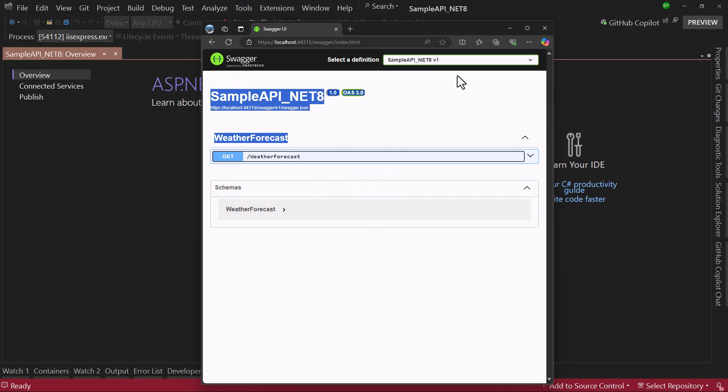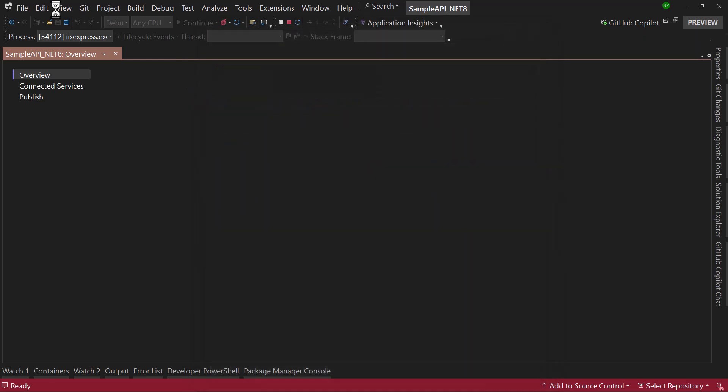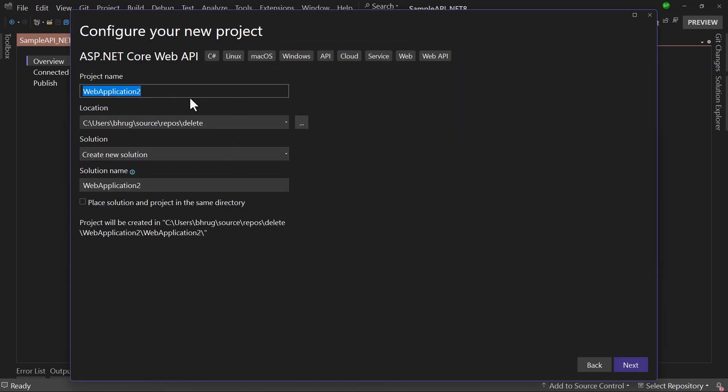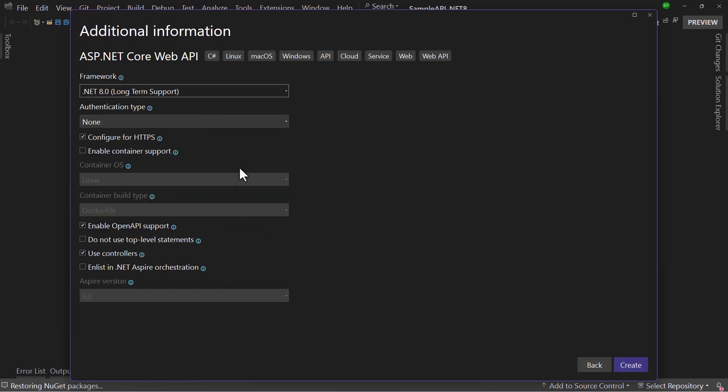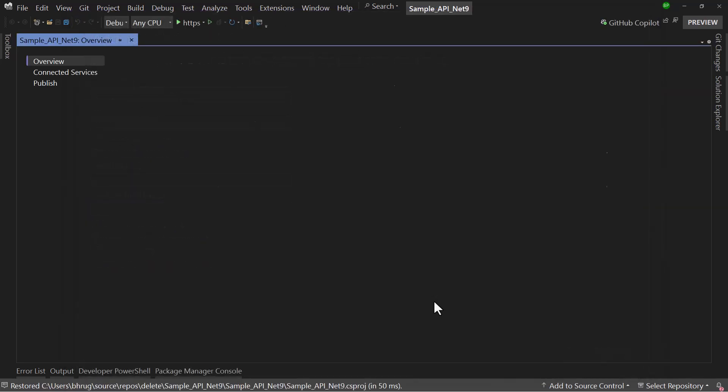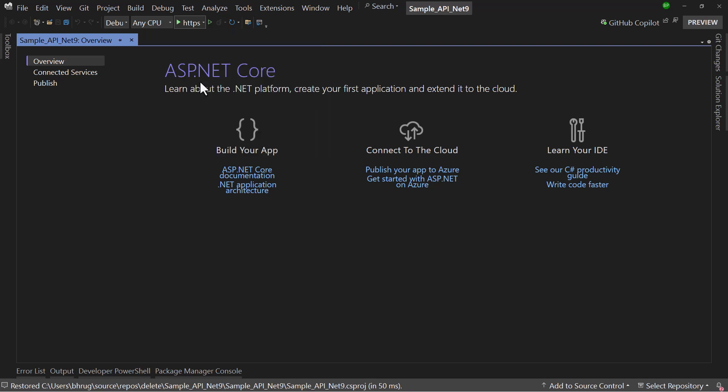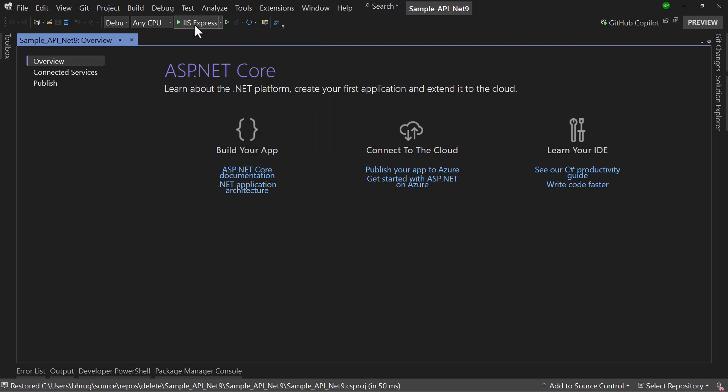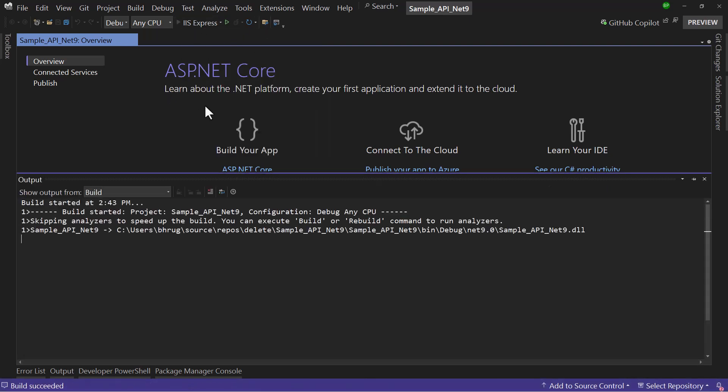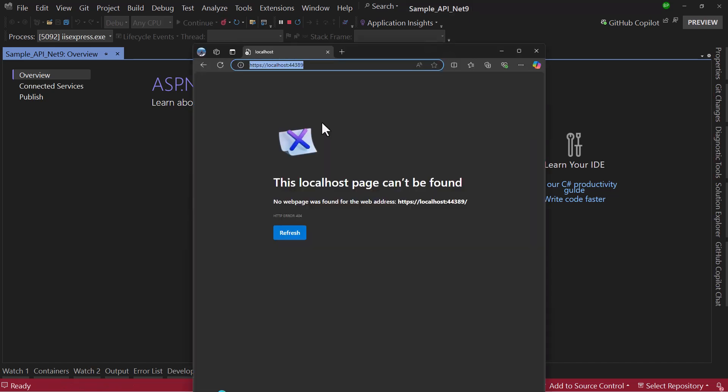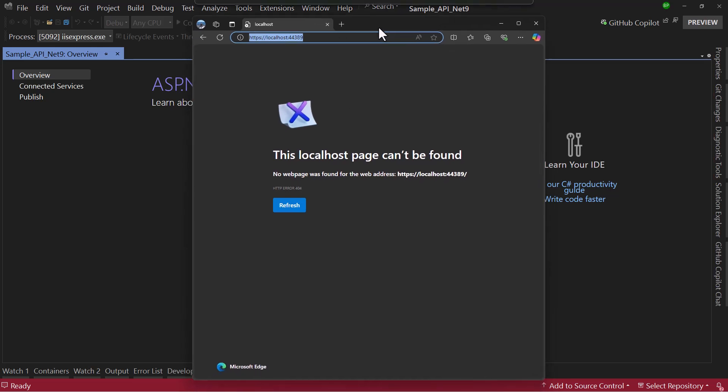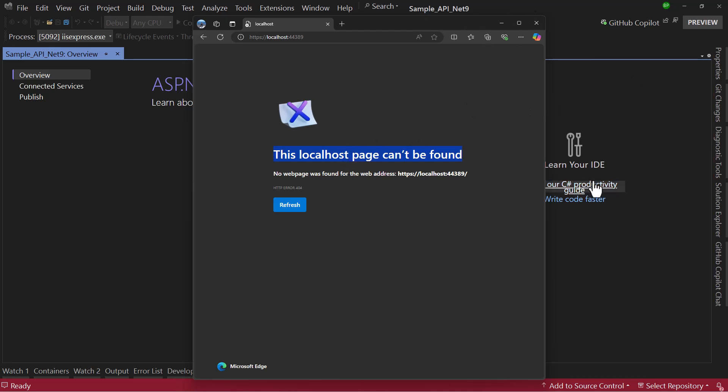Now let's take a look at an application using .NET 9. A new project here, let me call that sample API .NET 9. Let me create that, it will be a .NET 9 project with the default option. Now if I change this to IIS Express and run the application, the website is loaded. The API is up and running, but you see something odd. It says localhost page can't be found. That is because swagger UI is not integrated by default in a .NET 9 project.